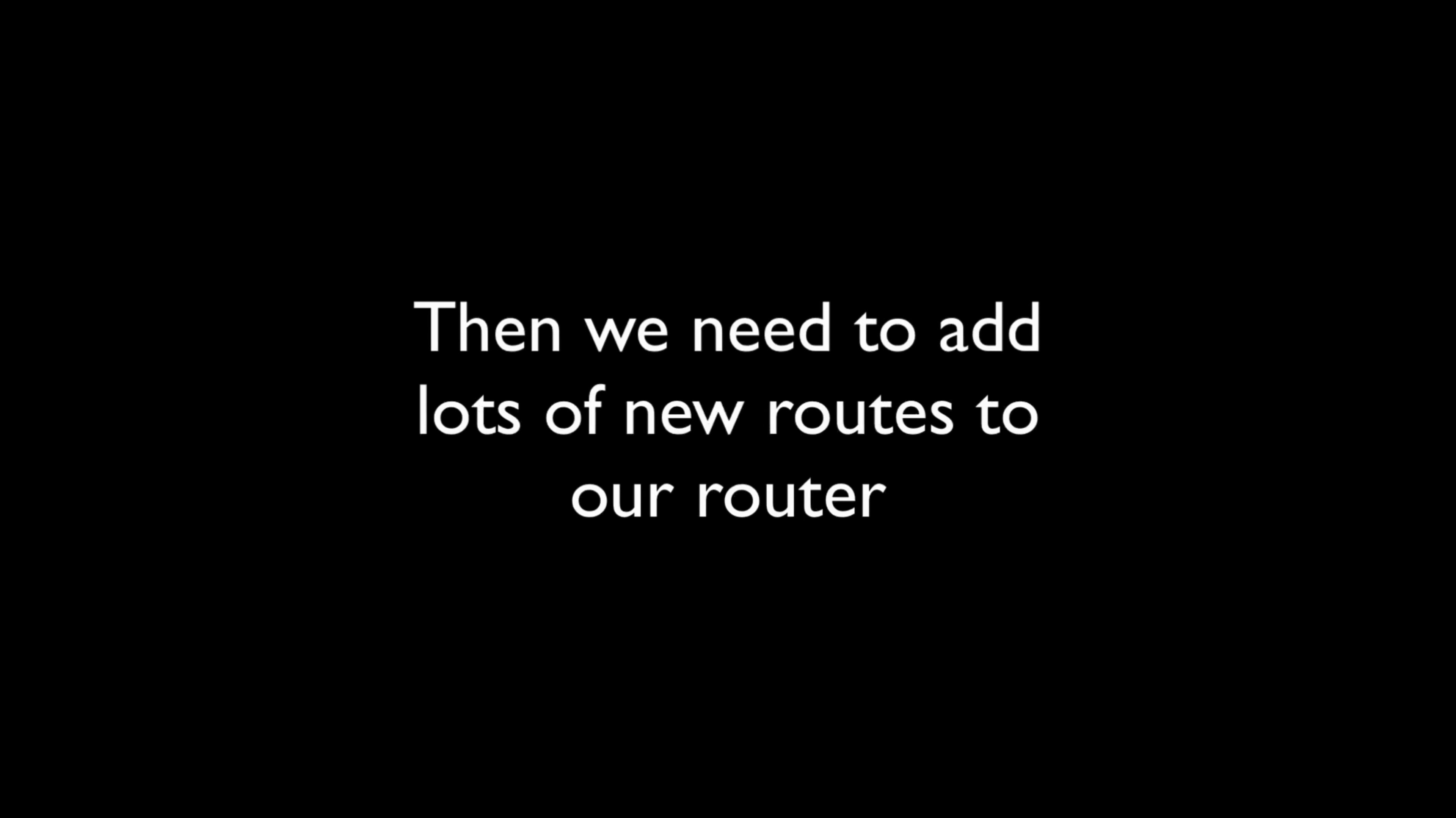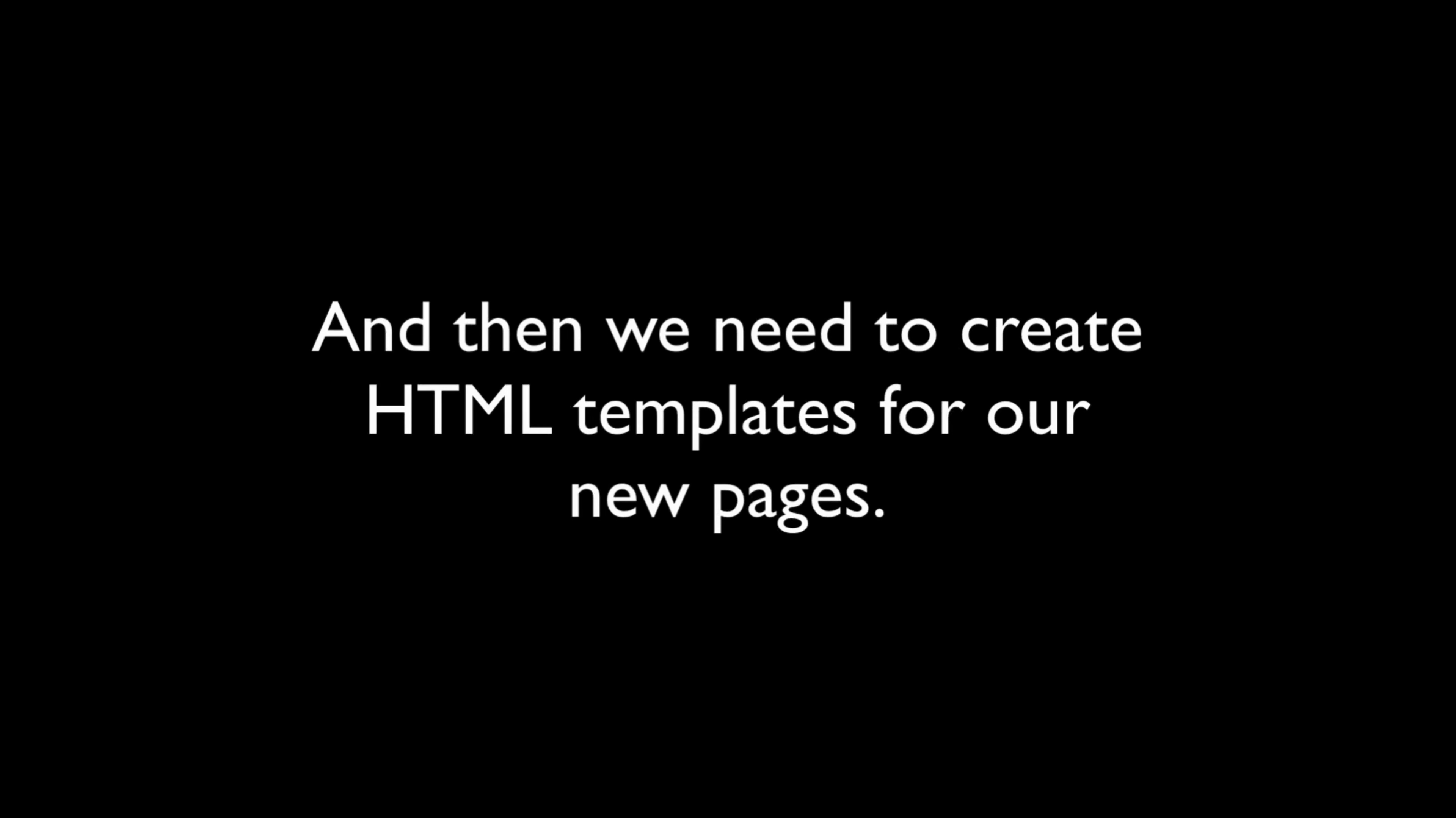We're going to add a bunch of public-facing routes to our router, and these will serve HTML to web browsers instead of JSON responses via an API.